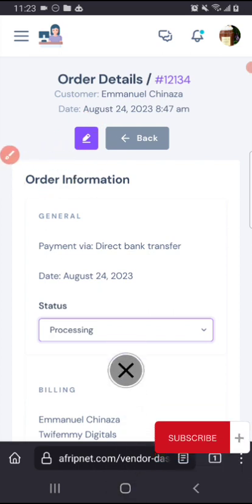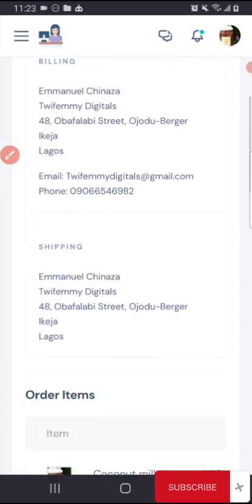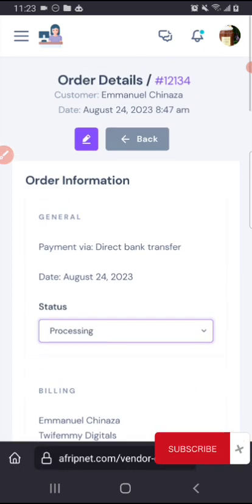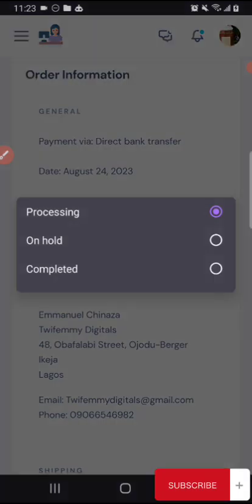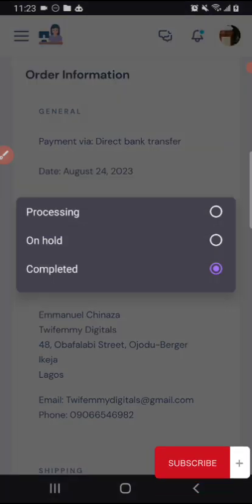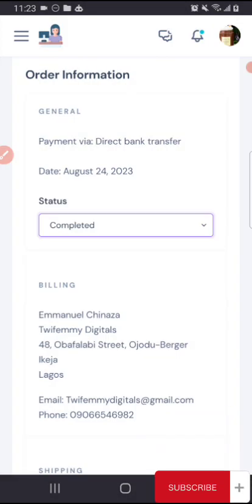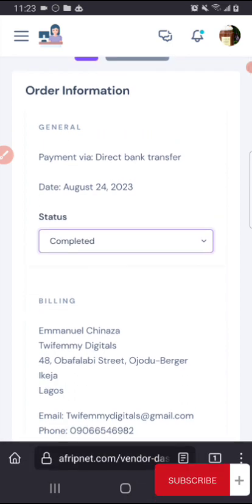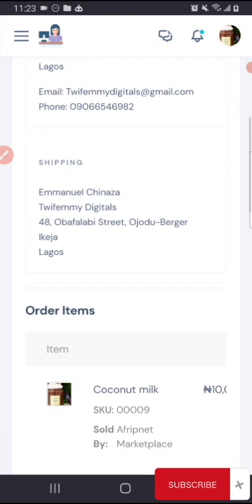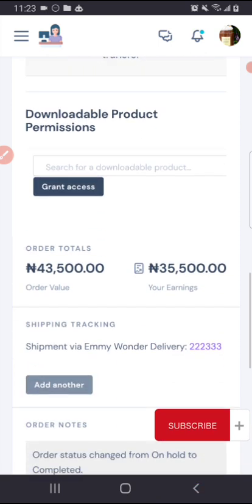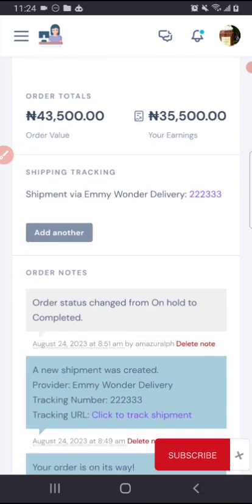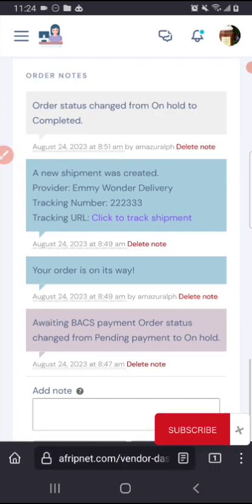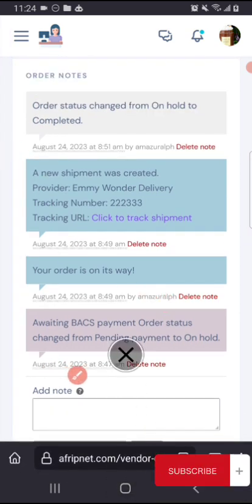So once you place it at processing you update, then once the order is completed, we can also do that from our end, but you can as well do that once you notice that once the item has been delivered, you can actually come into your vendor dashboard to select completed, then you update the account again so that the person will actually receive a note that your order has been completed.